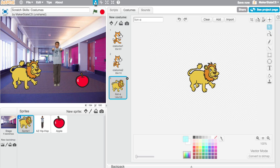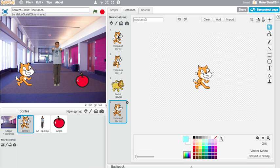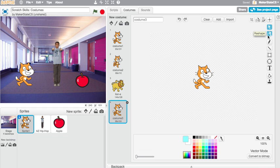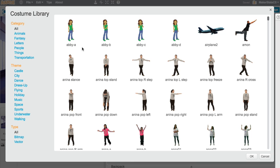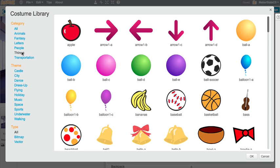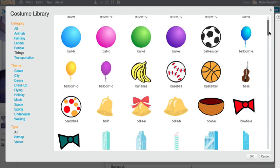Another thing we can do is duplicate an existing costume and then draw on top of it or change it somehow using our paint tool. So if I wanted to give this cat a hat, I can click add and add another little piece of something to this costume. Maybe I'll give the cat a base.